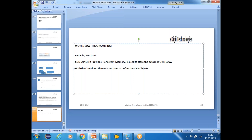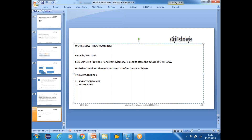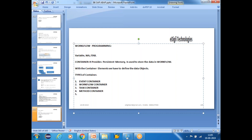There are types of containers in workflow. The first is the event container — data passed from ABAP programs. The second is the workflow container. The third is the task container. The fourth is the method container. And the fifth is the rule container. These are different memory areas.